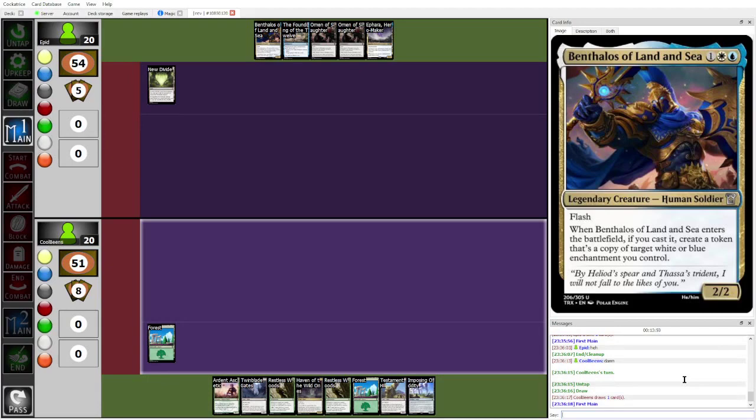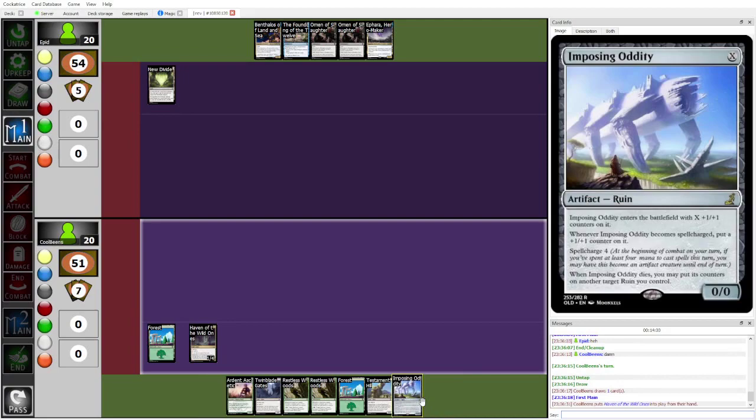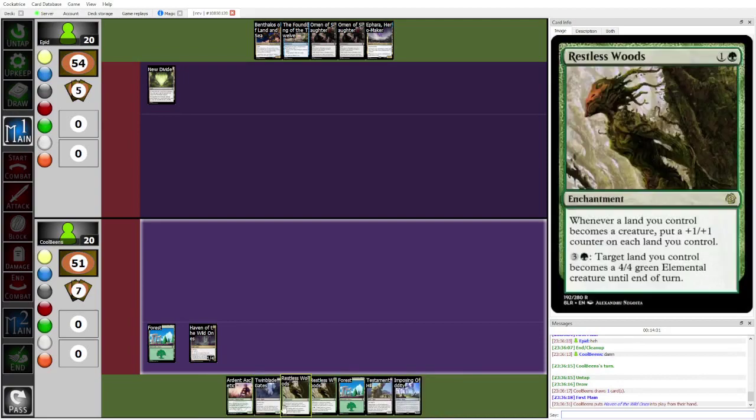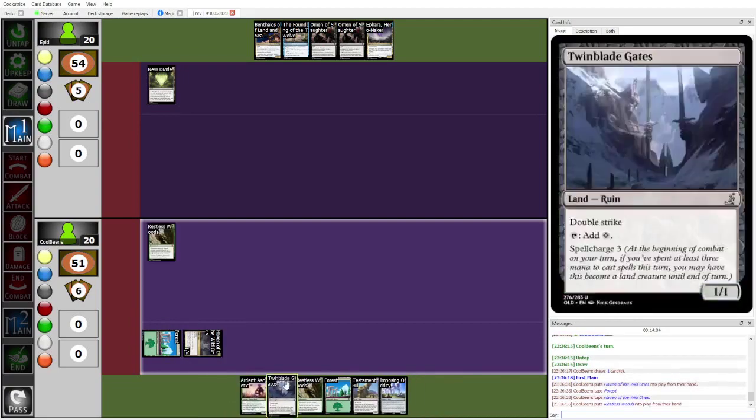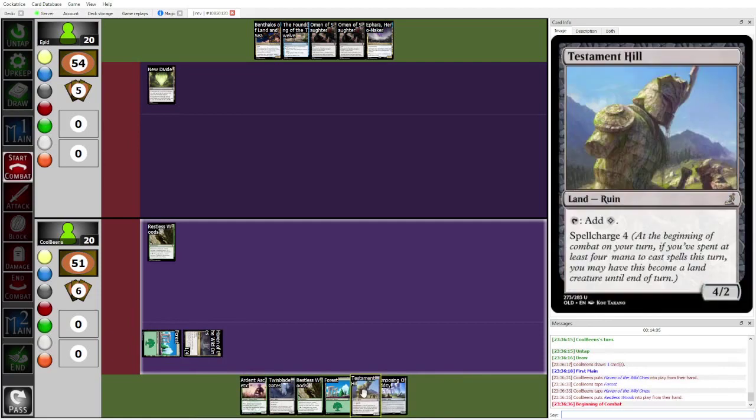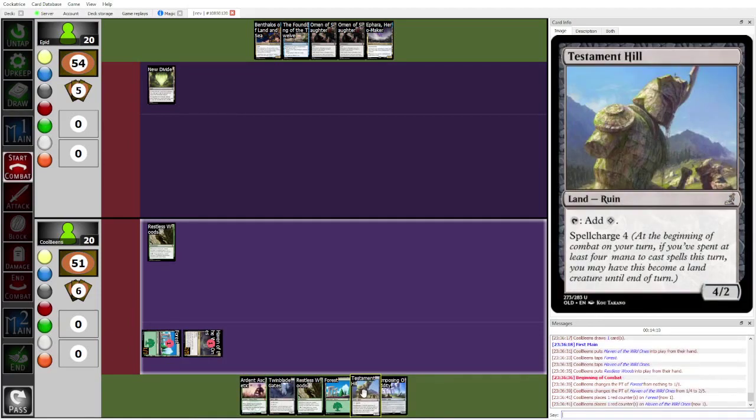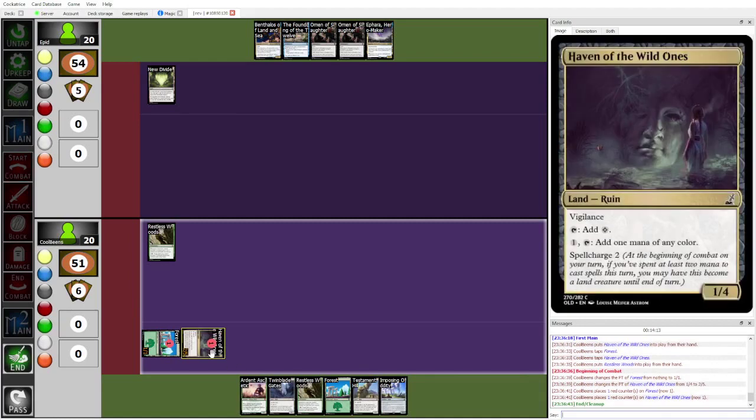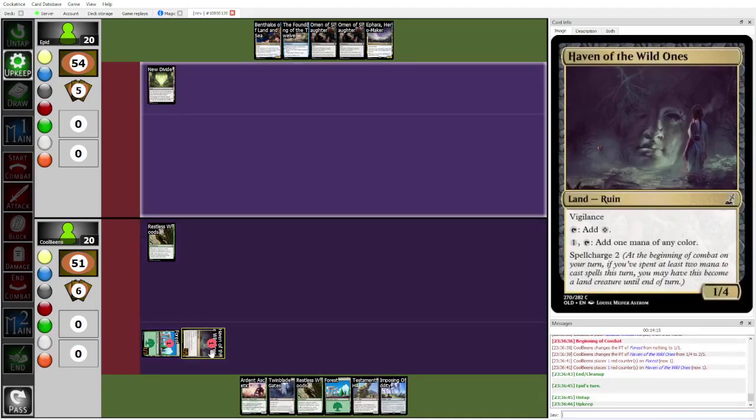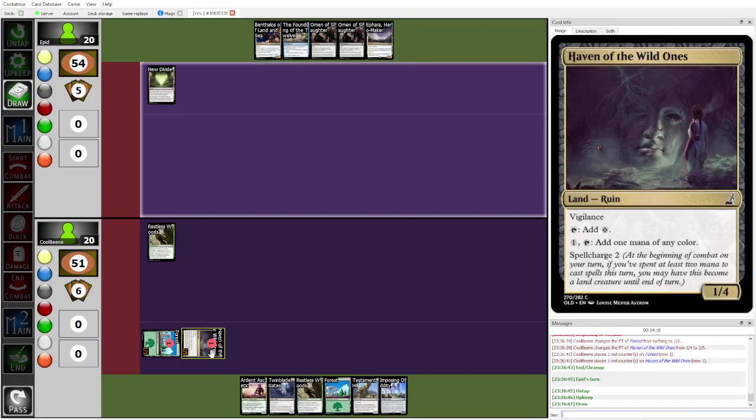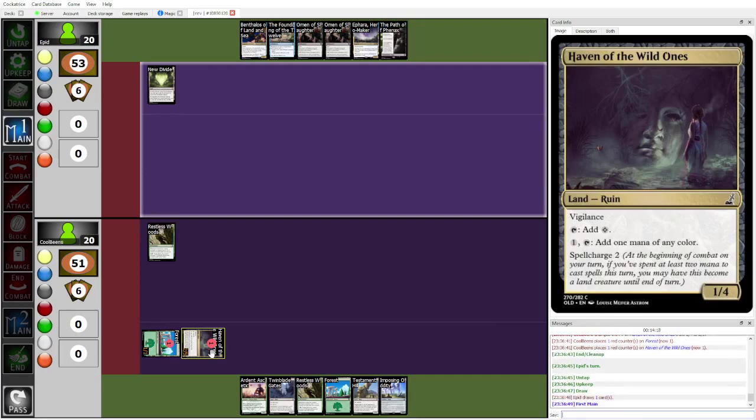And now Beans has just good options here. You just play out the Restless Woods and kind of just go to town. And Beans topdecks a Testament Hill. So it's actually going to get triple Restless Woods triggers. Oh! And Haven of the Wild Ones gets Spellcharged itself. Oh, this is disgusting, actually. Okay, that's another three drop. I think this game is kind of an unfortunate one to be commentating, because there isn't much to say.